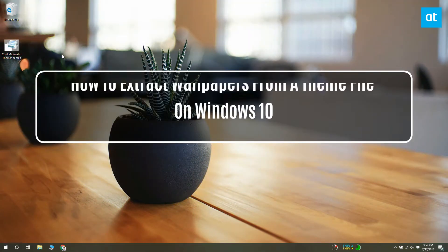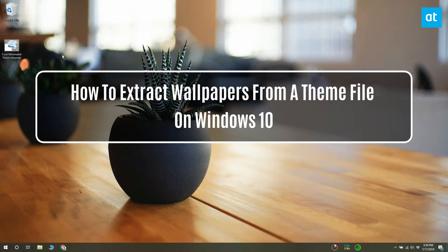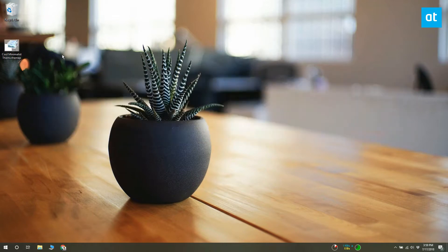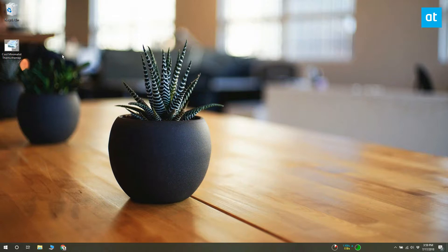A Windows 10 theme contains a wallpaper or a set of wallpapers, an accent color, a sound profile and a cursor. A theme is packaged as a file with a .themepack or .desktop theme pack extension.